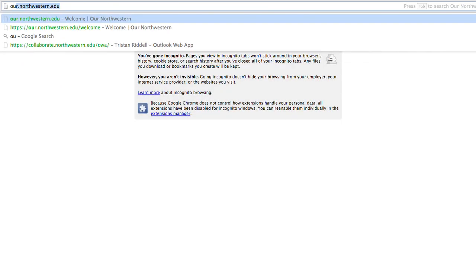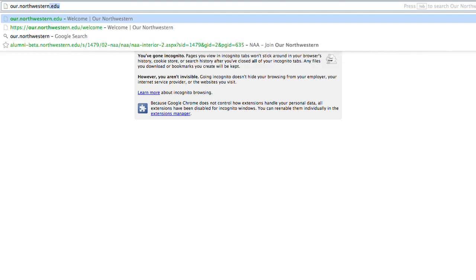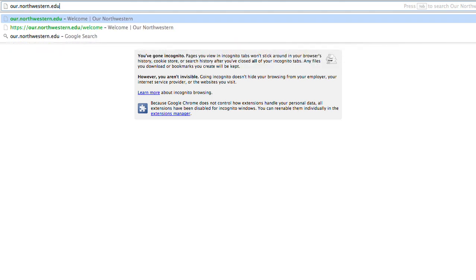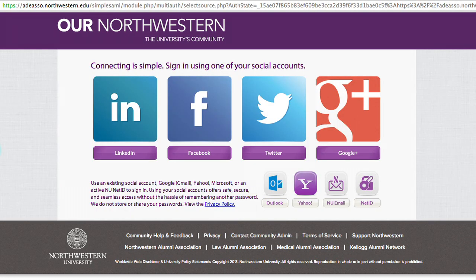First things first, you go to r.northwestern.edu at the top in the address bar. If you haven't logged in before, this will take you to the login screen. Click Sign In. This is the login page. There are several different login methods to choose from, and you can pick whatever you're most comfortable with.